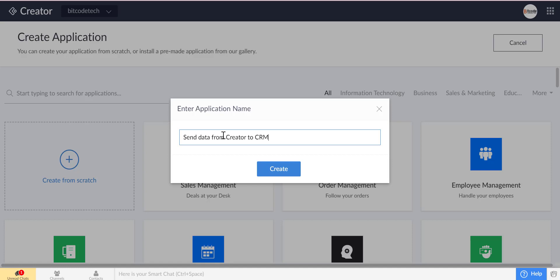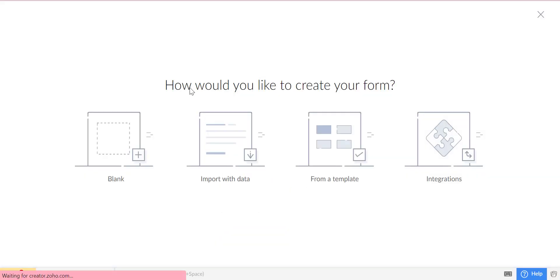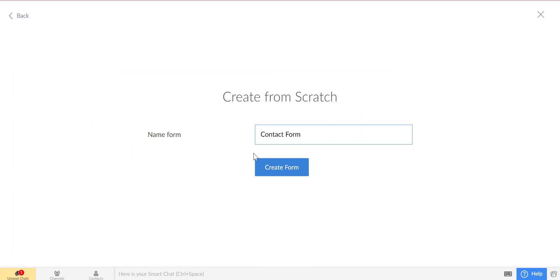At first, we will create a Zoho Creator application. Then, we will create a form from the scratch.